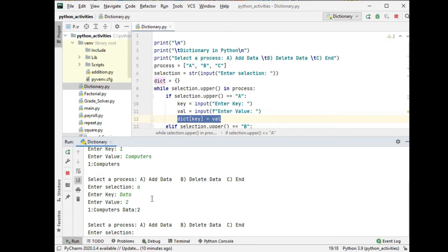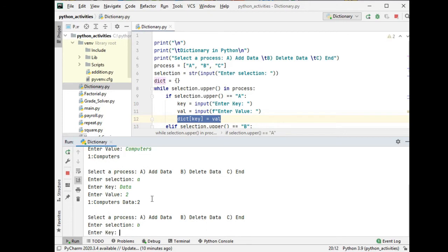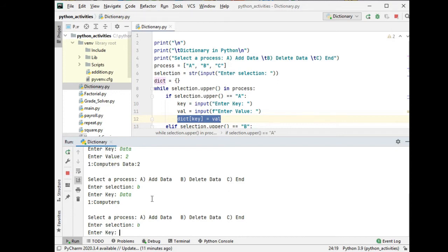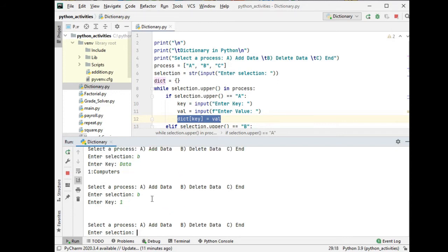Two. B for delete data. So we have only one computer, so delete again B one.